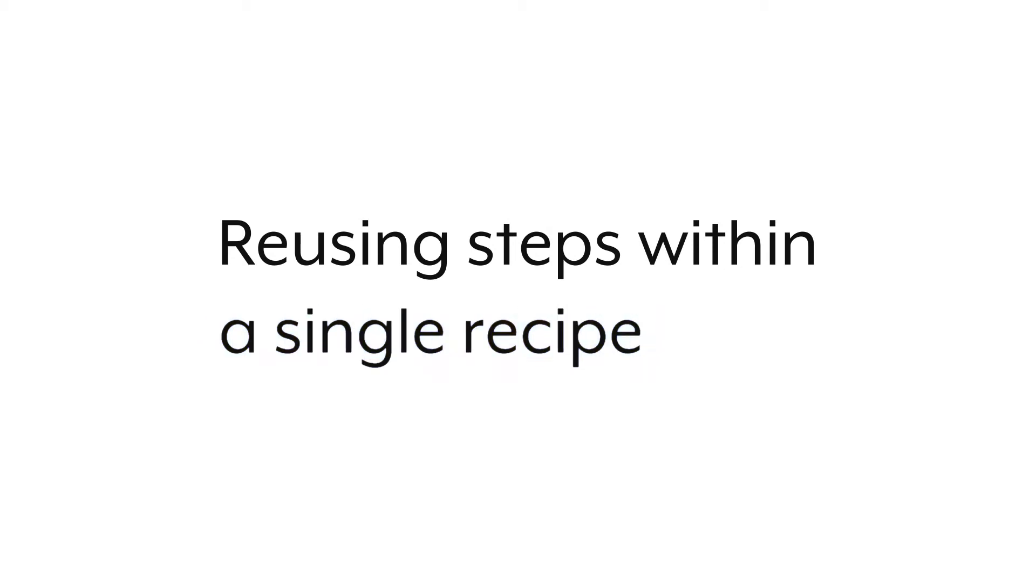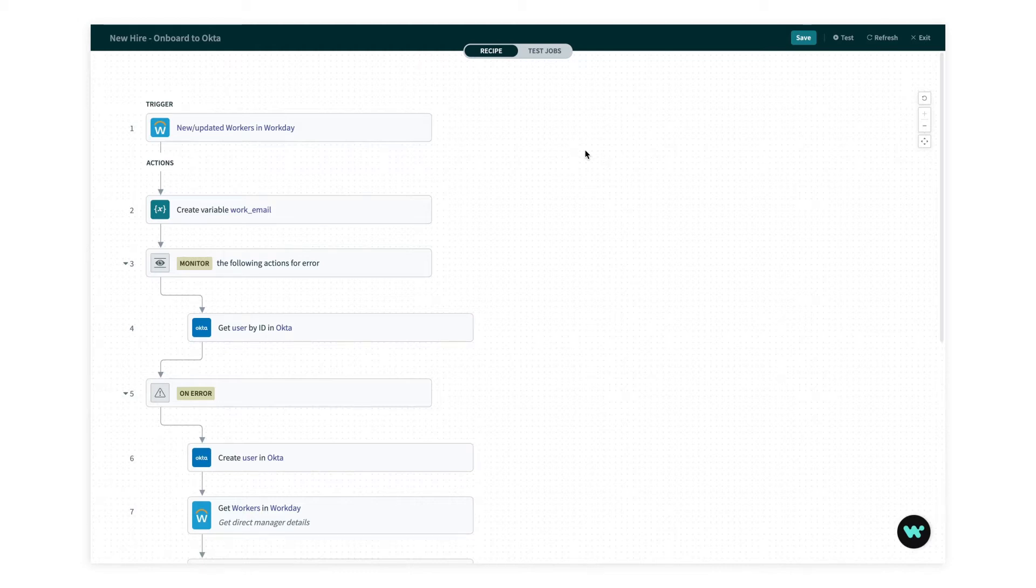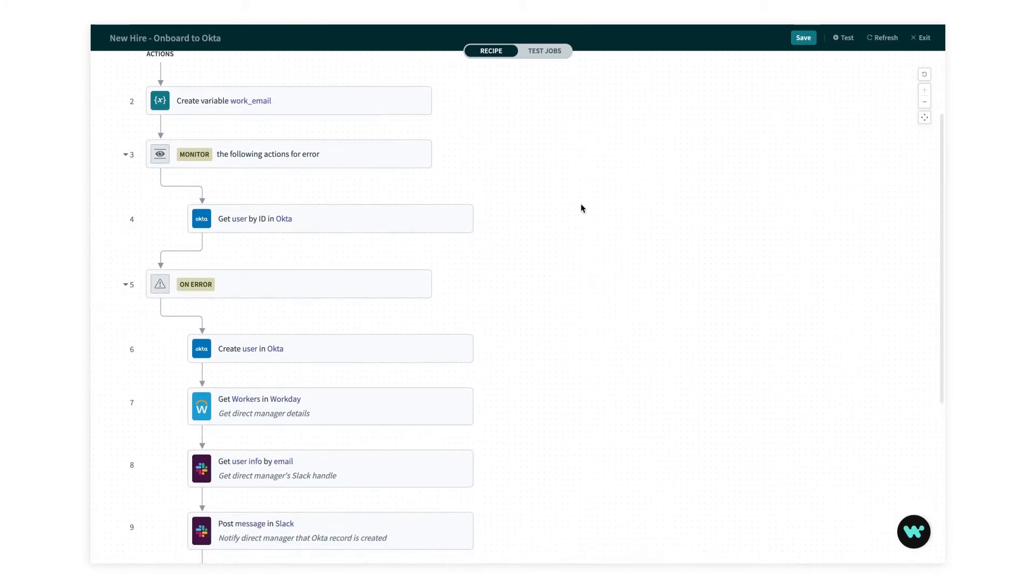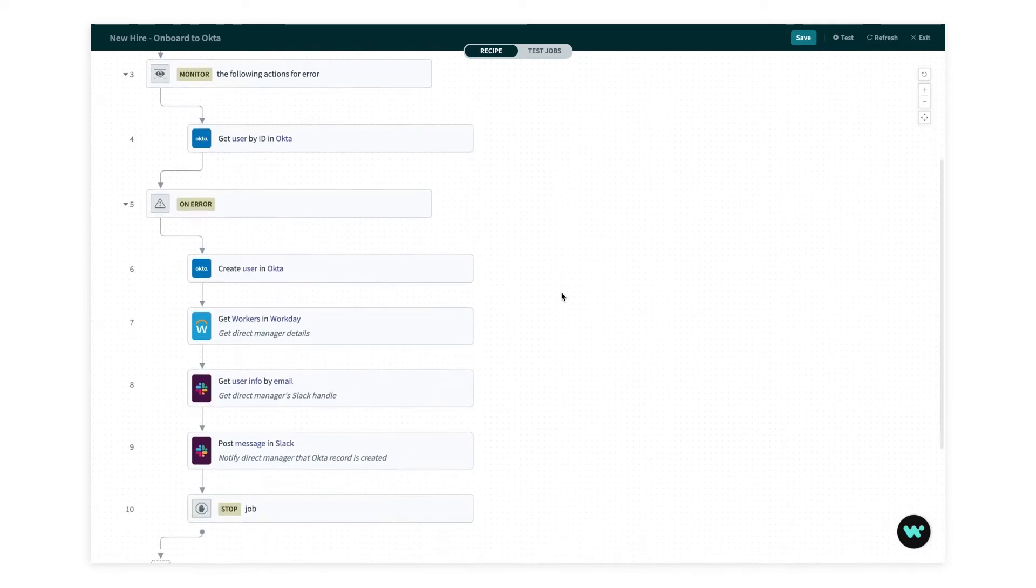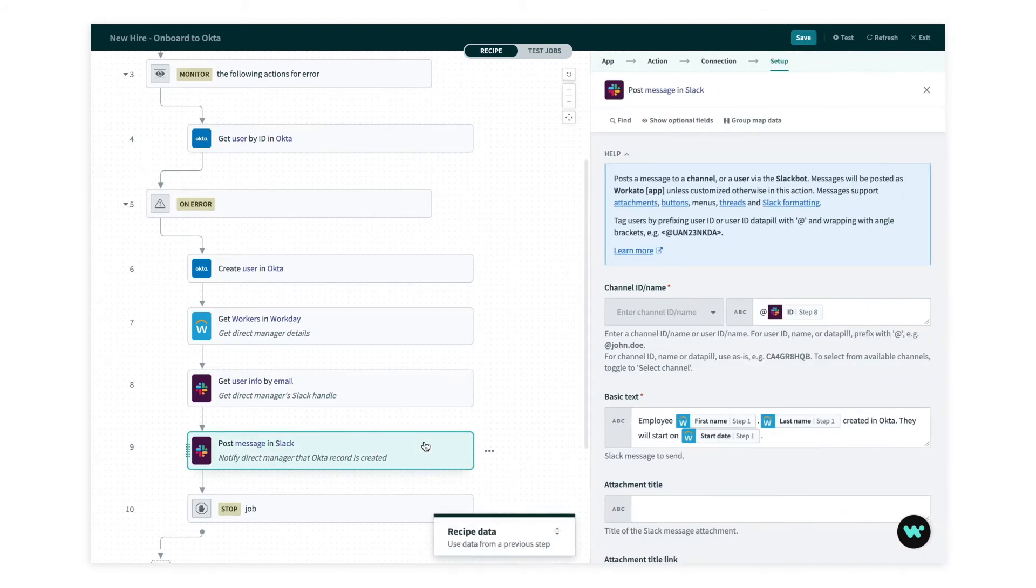The first and simplest way is to reuse steps within a single recipe. Now here's a simple onboarding recipe and I'm using it to get new hires onboarded in Okta. And you can see that steps seven through nine here get the details of the employee's direct manager and send them a message in Slack saying that the employee is created in Okta and when they start.